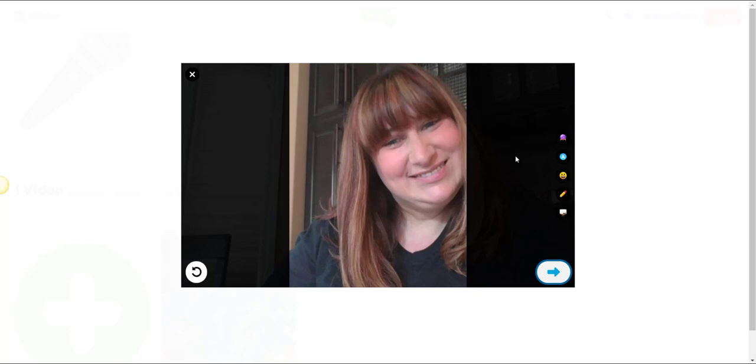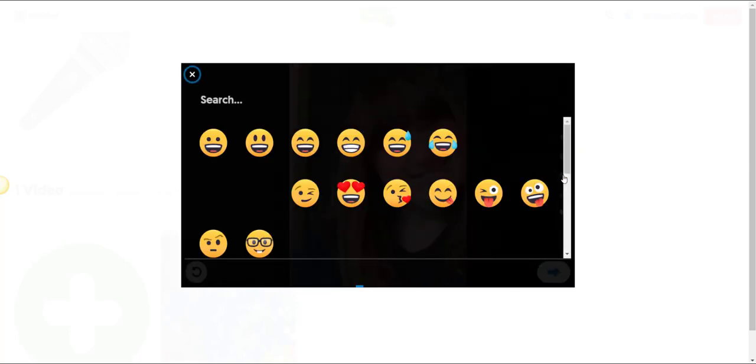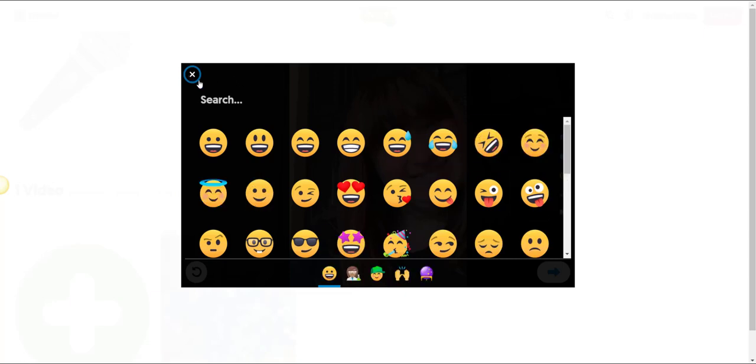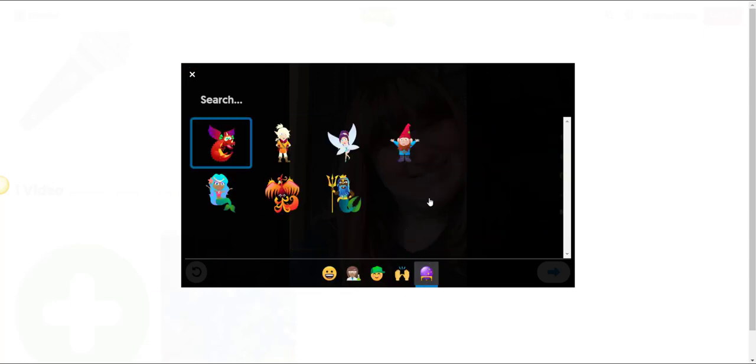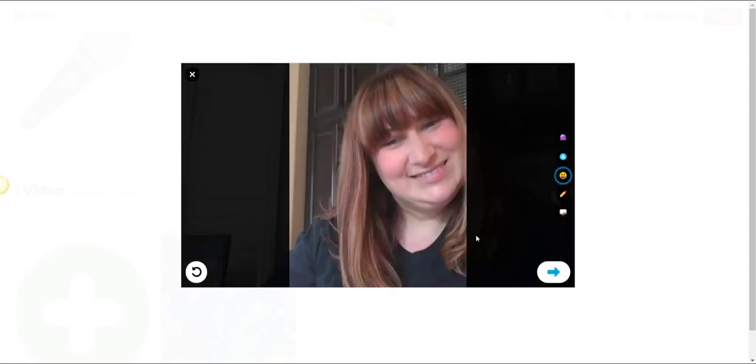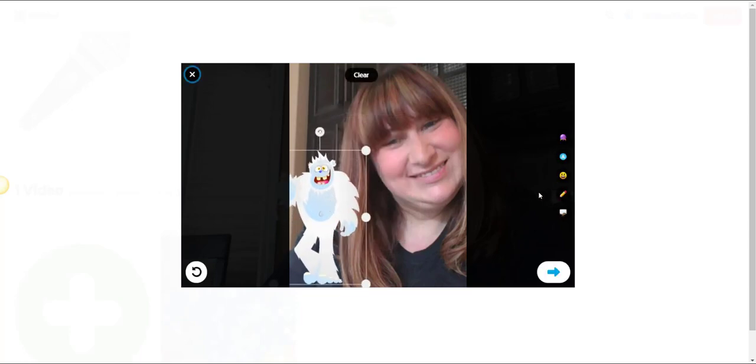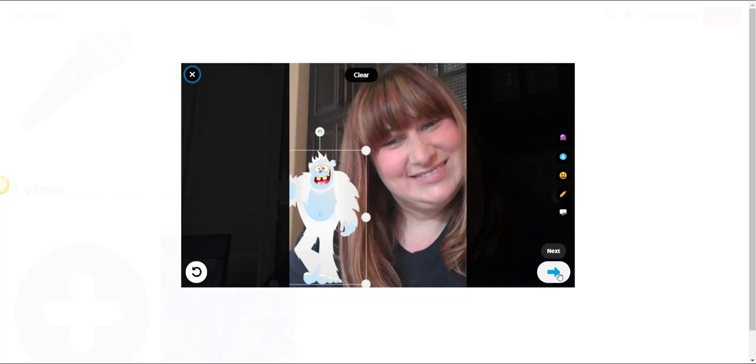I can go ahead and decorate my selfie with a wide variety of things. I can change the filter on my selfie. I can add text overlay. I can add stickers. Let's go ahead and add a sticker. Yeti. I can add digital inking and I can even switch into whiteboard mode to supercharge my selfie. Let's go ahead and click next.